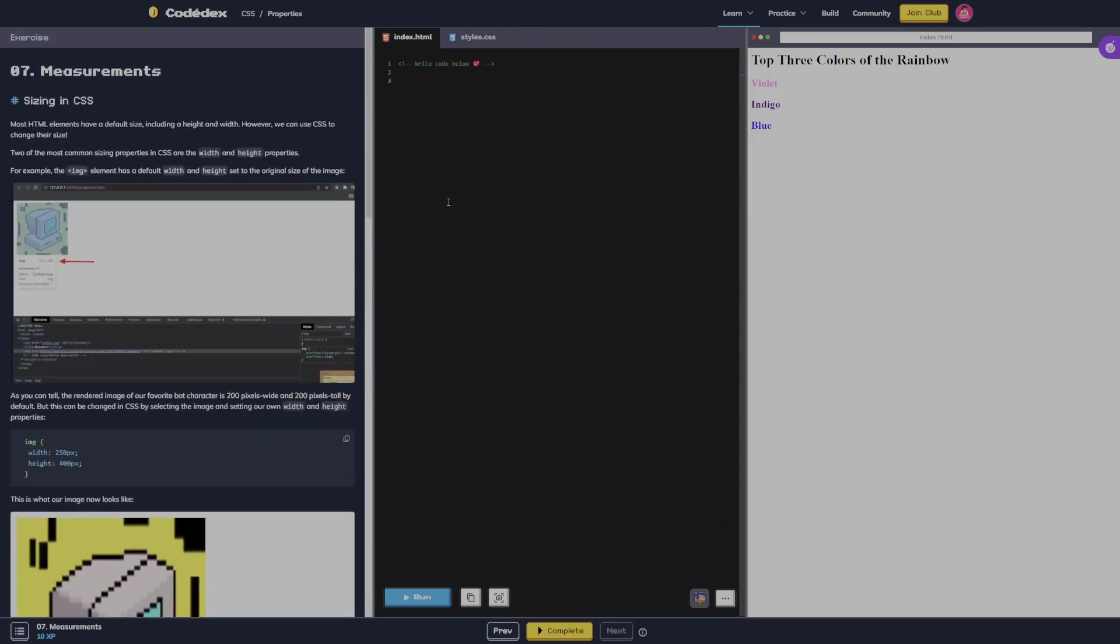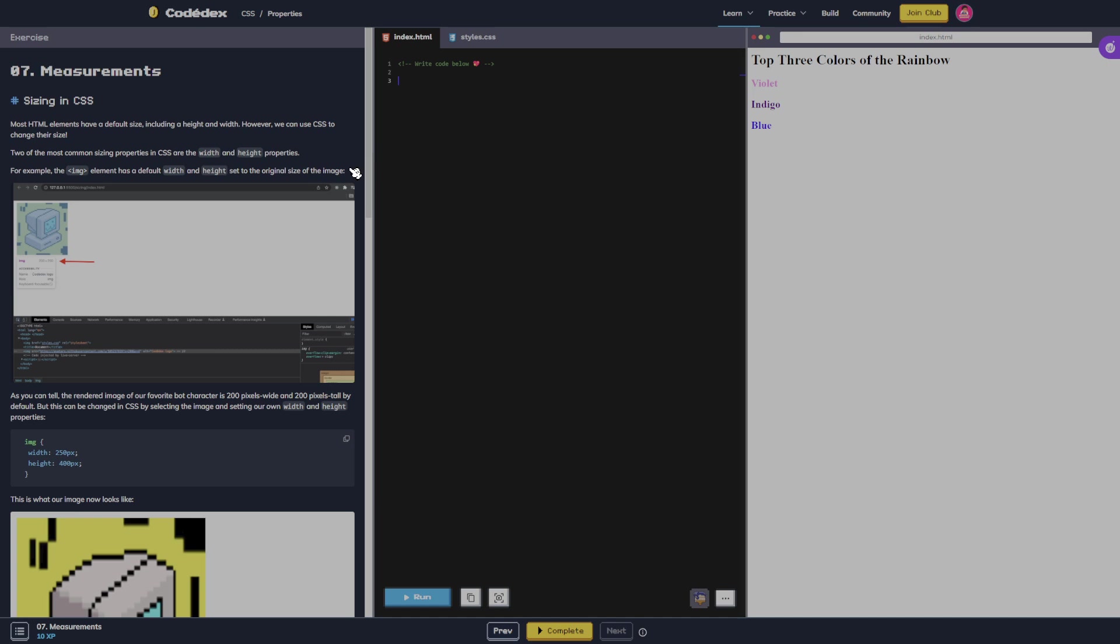Measurements sizing in CSS. Most HTML elements have a default size including a height and a width. However, we can use CSS to change their sizes. Two of the most common sizing properties in CSS are width and height properties. For example, the image element has a default width and height. I'm gonna run that to clear that.